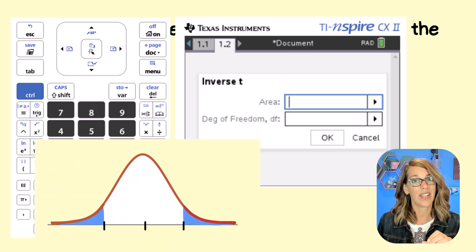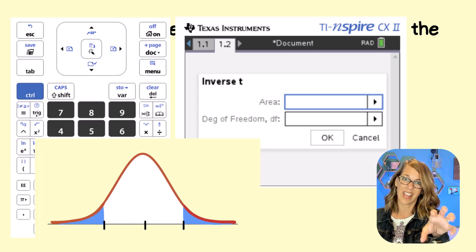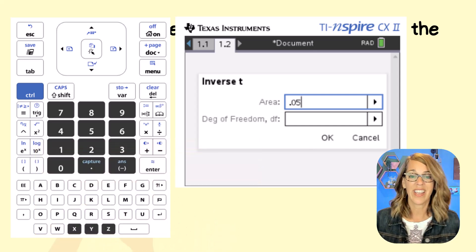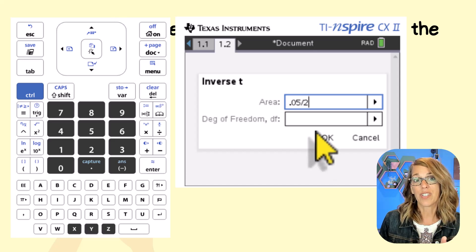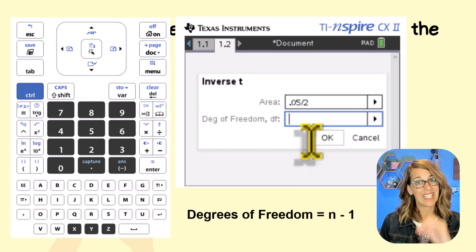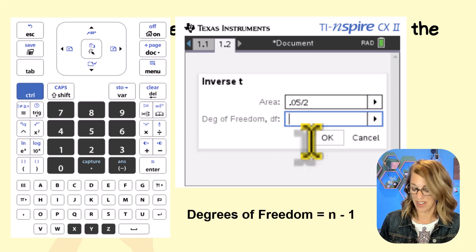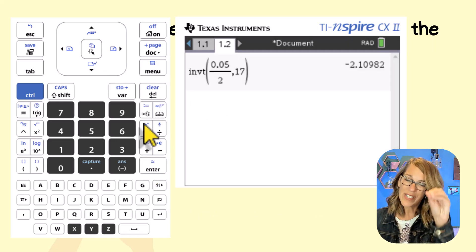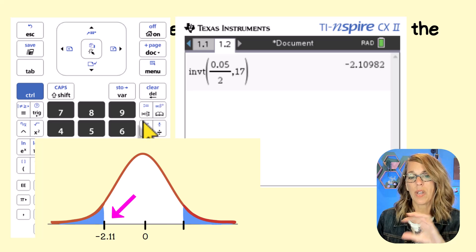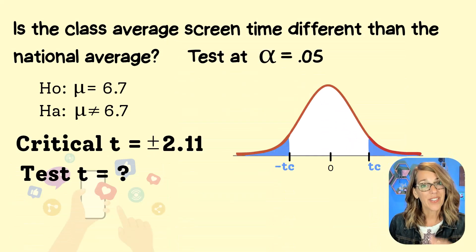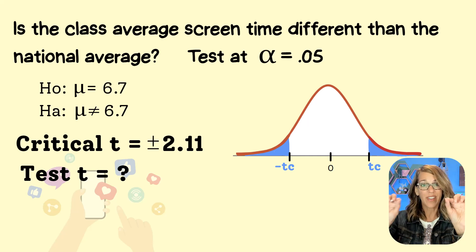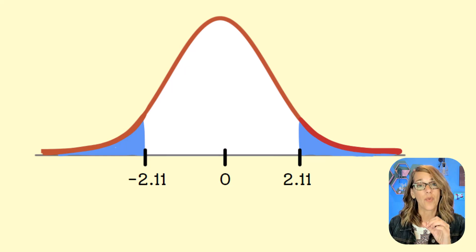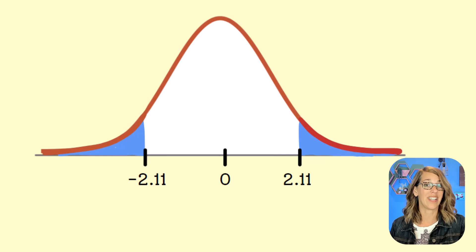The calculator wants the area of our significance region for just one tail. We have 0.05 split into two tails, so our area is 0.05 divided by 2. It also wants degrees of freedom — that's the number of data values minus one. We have 18 data values, so 18 minus 1 is 17. Arrow down to OK and enter. It gives us our leftmost T value: negative 2.11, so our critical T values are plus or minus 2.11 — the cutoff for the rejection region.